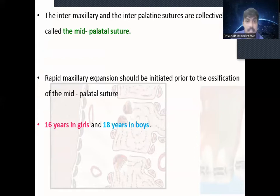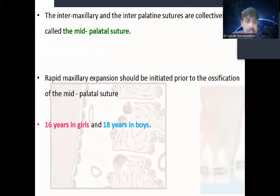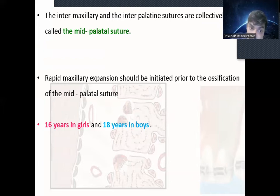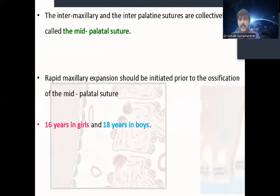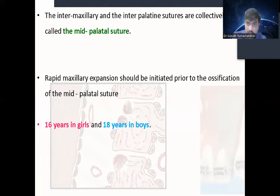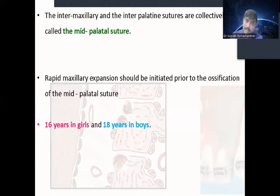The inter-maxillary and inter-palatal sutures are collectively called the mid-palatal suture. Rapid maxillary expansion should be initiated prior to the ossification of the mid-palatal suture, and we should use rapid palatal expansion before mid-palatal suture ossification. This commonly occurs in girls at 16 years, but in boys it may be at 18 years. So before this period, we can use rapid palatal or rapid maxillary expansion for expansion purposes.